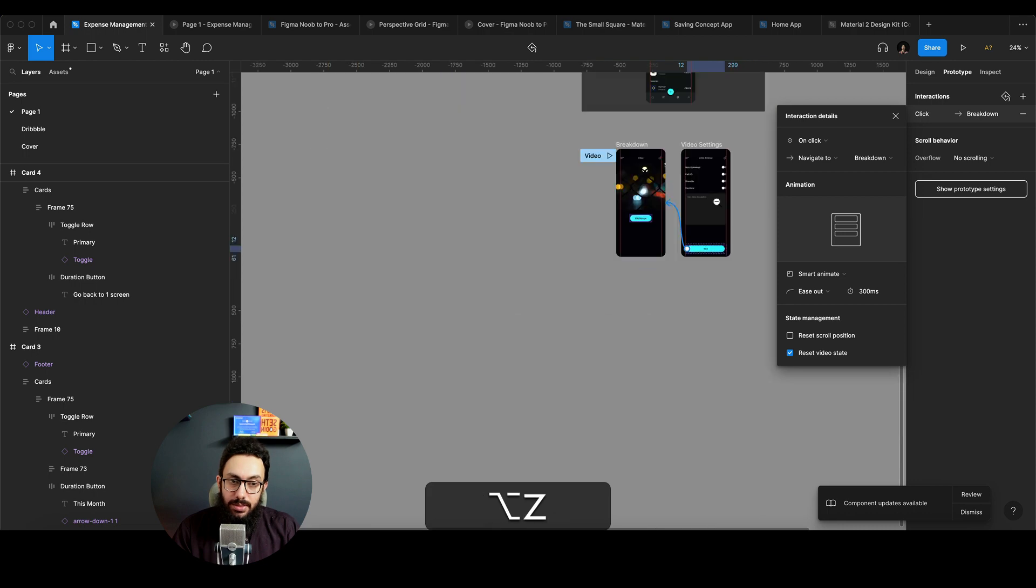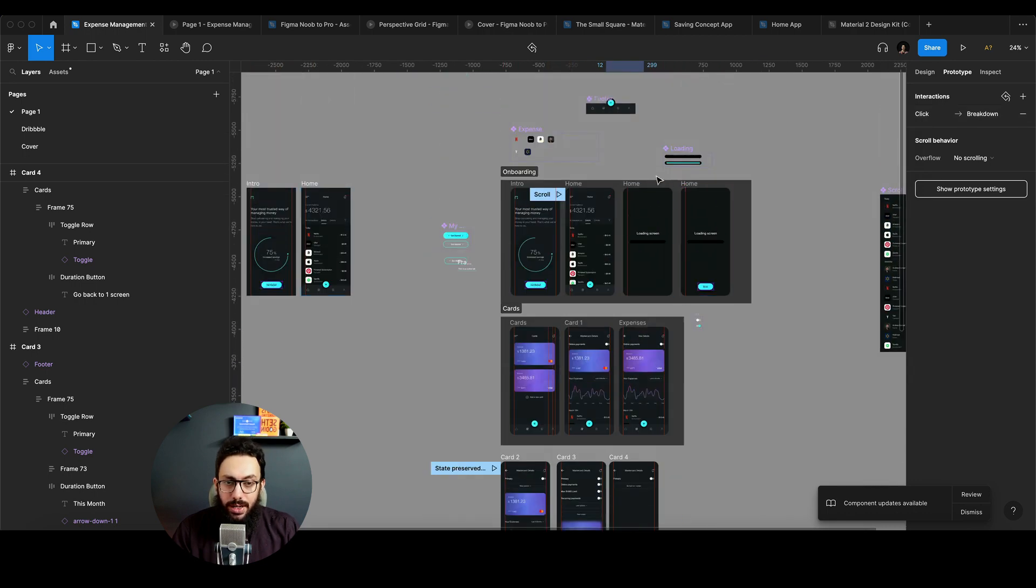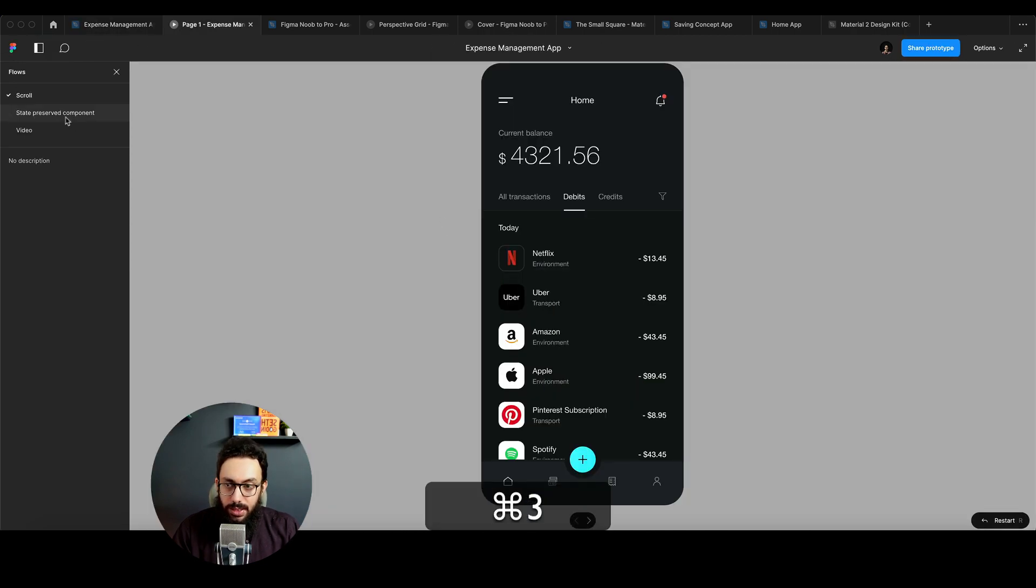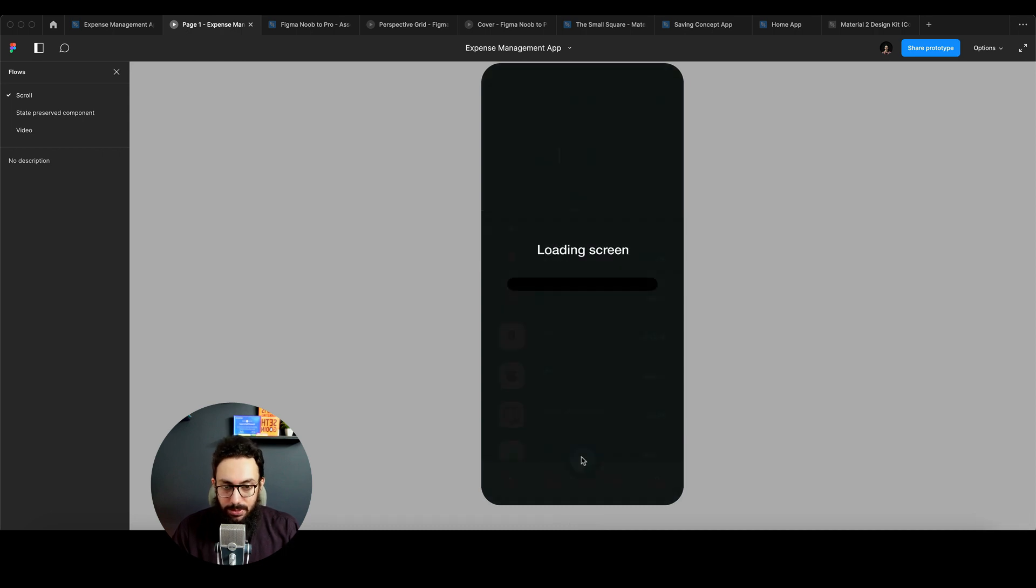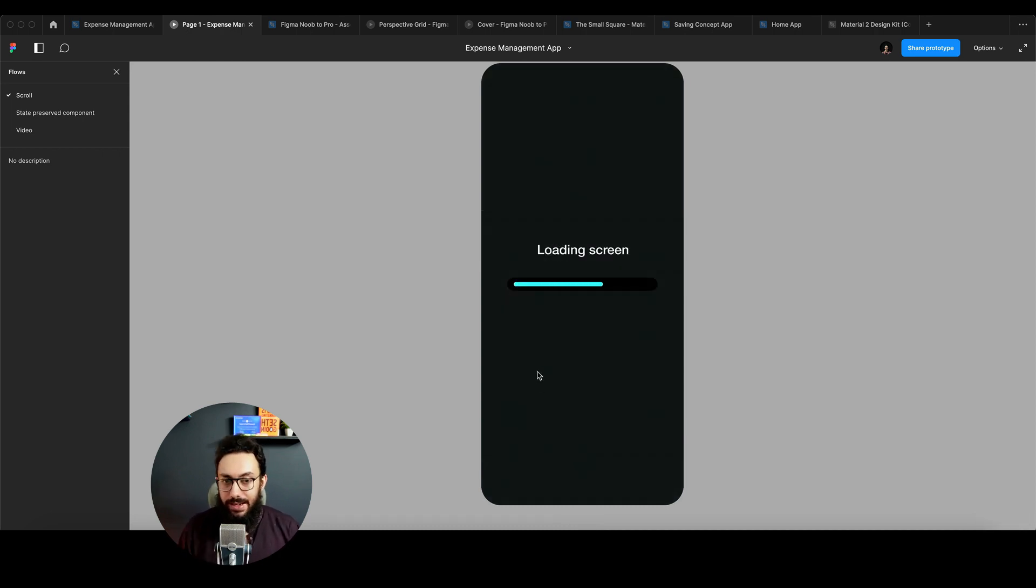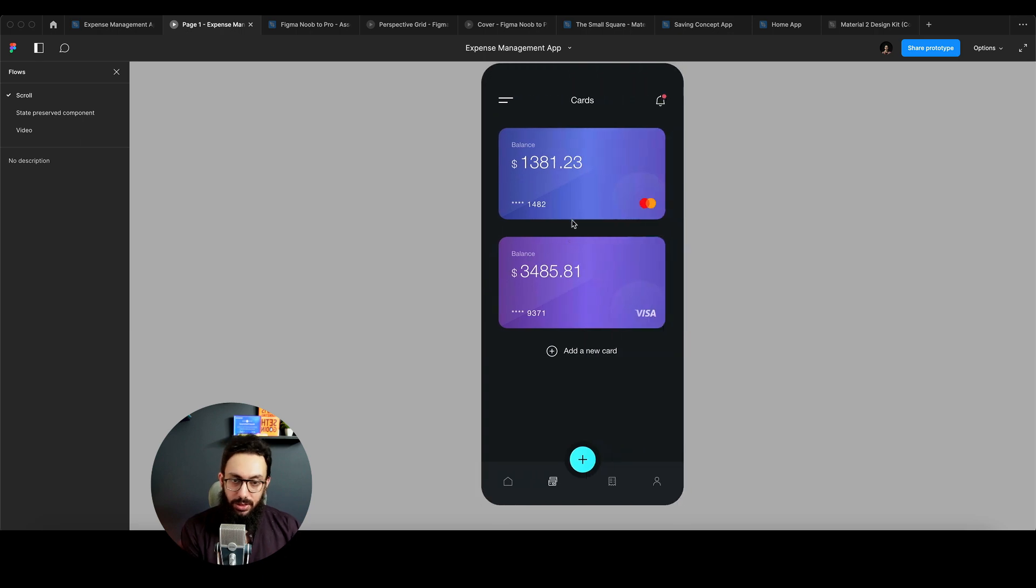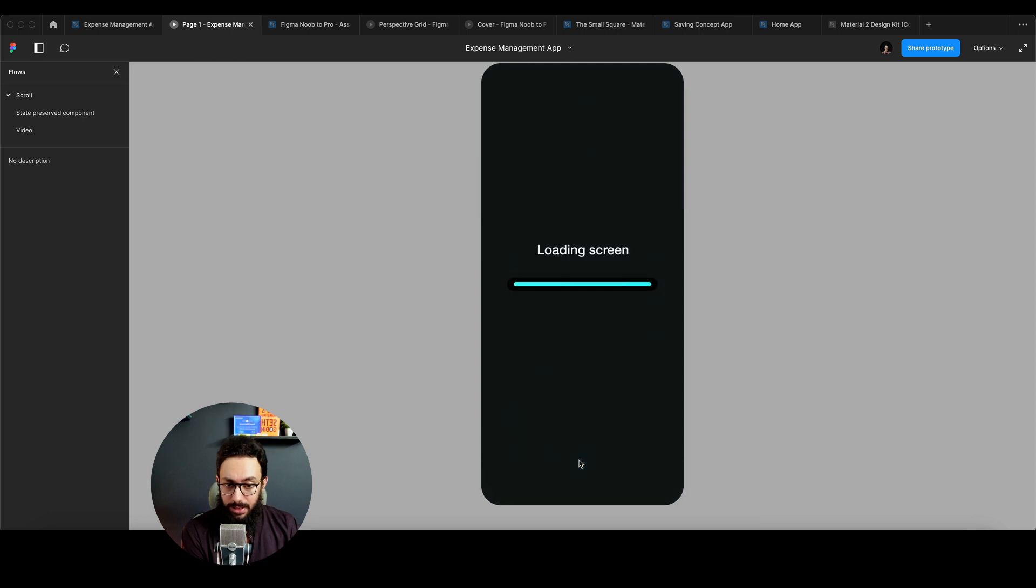One other minor thing that I would just like to point out is if you actually go on this card screen, I'm going to click this plus button here, we have a loading screen. I just added it to show you this particular functionality. So you have a loading screen, then a done button appears, and then you can go to the card screen. Okay, that's fine.